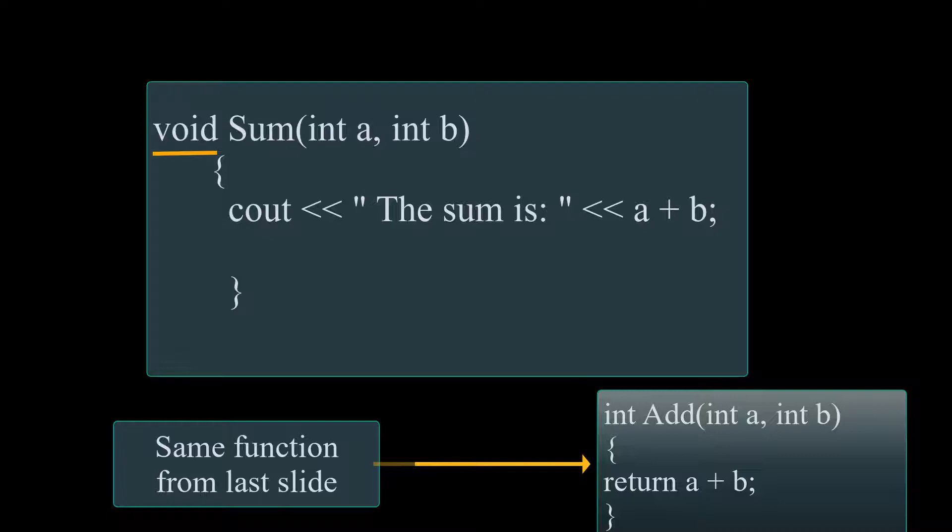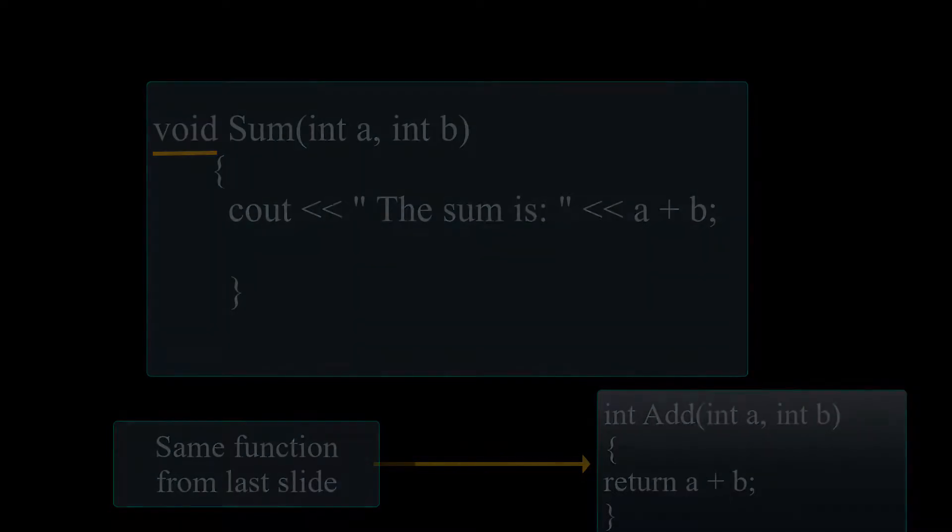Now inside of our program, which I will show you guys in a little bit, you're going to see how we're asking the user to input those a and b values.